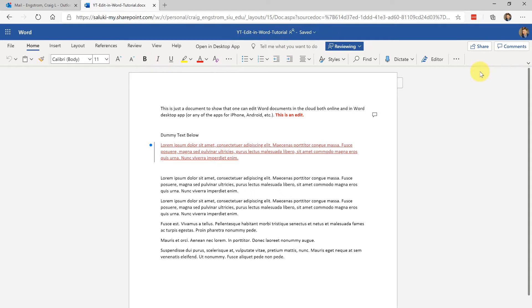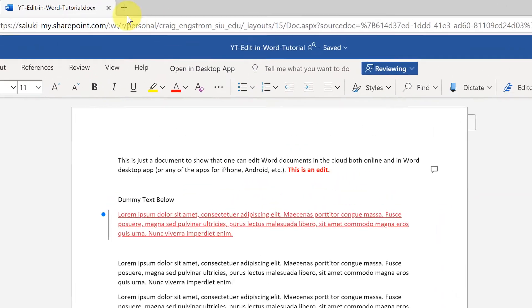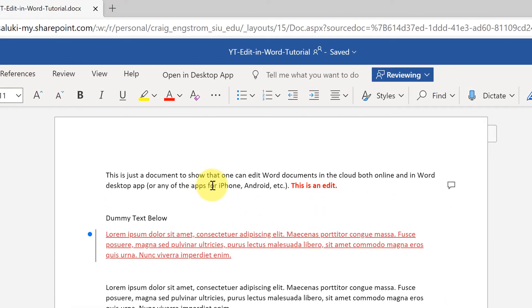The best thing to do is just click open in desktop app and that will be tracking all changes. You can quickly make edits here, and if you're editing on an iPhone, Android, or any of those things with the Word app, all of this is going to be in the cloud and backing it up.